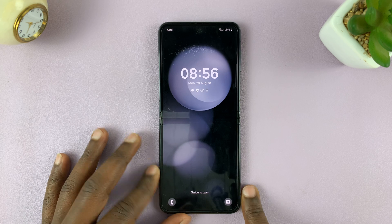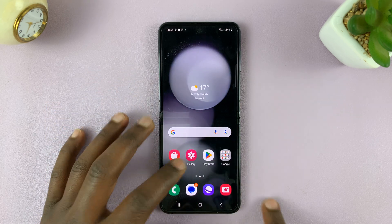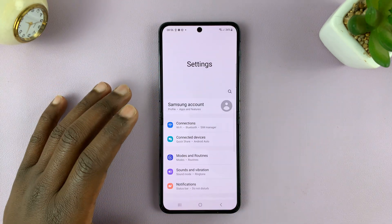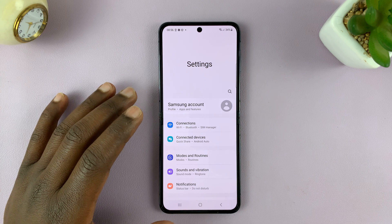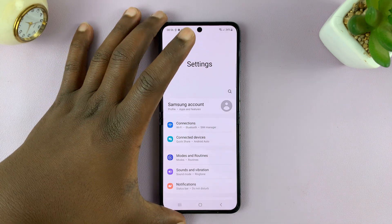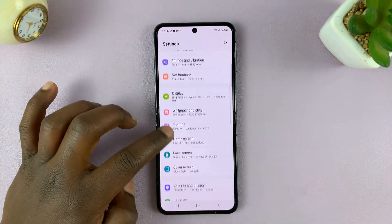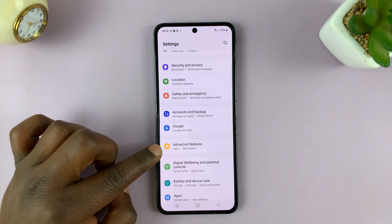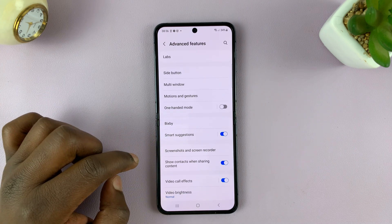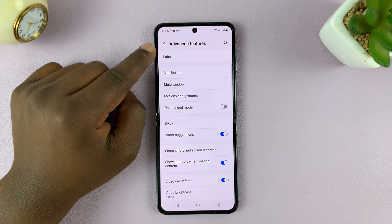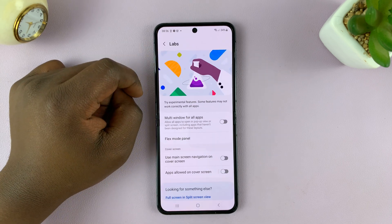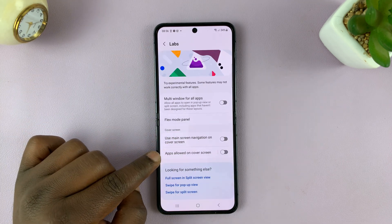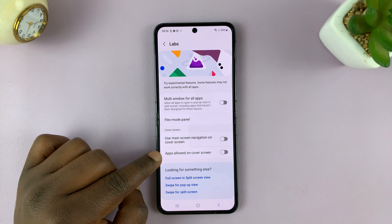Unfold your phone and then go to Settings. That should take you to the main settings page. Scroll down and tap on Advanced Features, tap on that, and then tap on Labs at the top. Under Labs, you should see the option for Apps Allowed on Cover Screen.